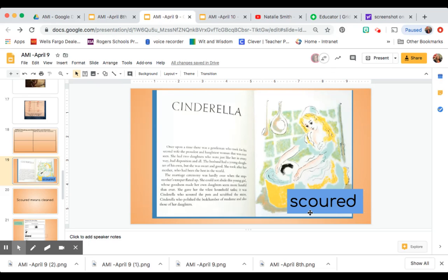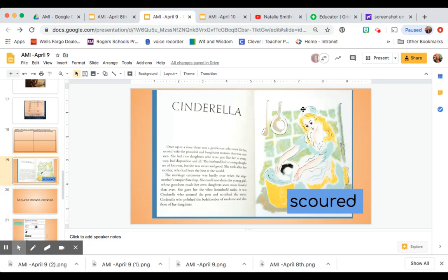So based on what we found, what do you think scoured means? We know the root word is scour and the word ending is ed. We looked around and we saw what was inside the text and in the illustrations.